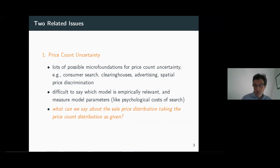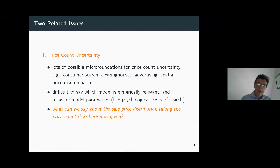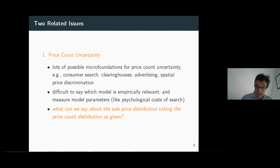Today we want to take a step back and simply fix a given distribution of the price count. Let's take that as a primitive of the model and then think about, given that price count, what are possible distributions of prices — in particular, possible distributions of sales prices that will support the revenue and the consumer surplus that might obtain in equilibrium.